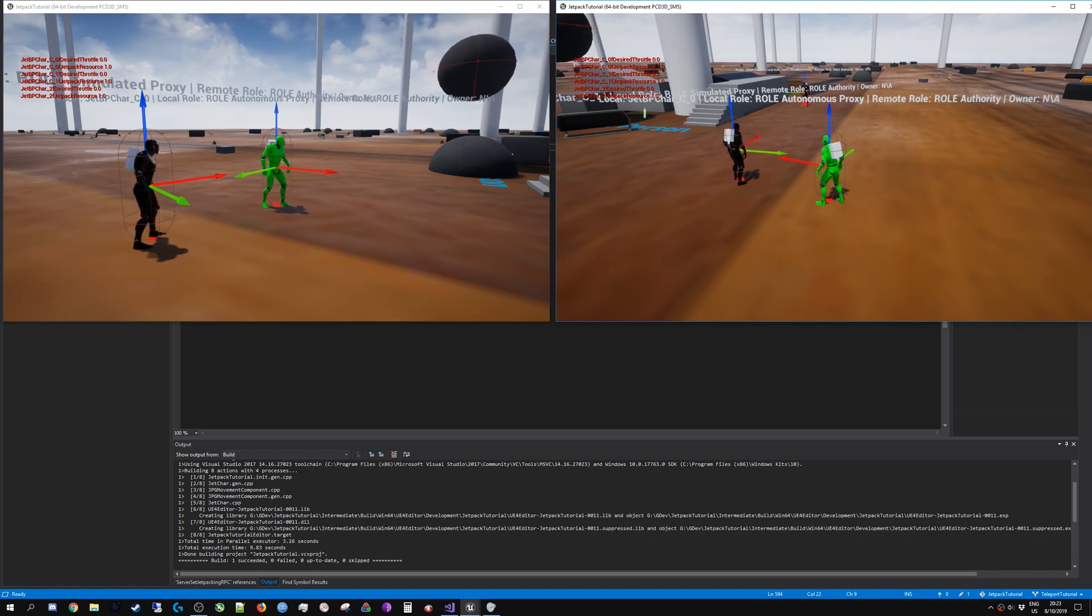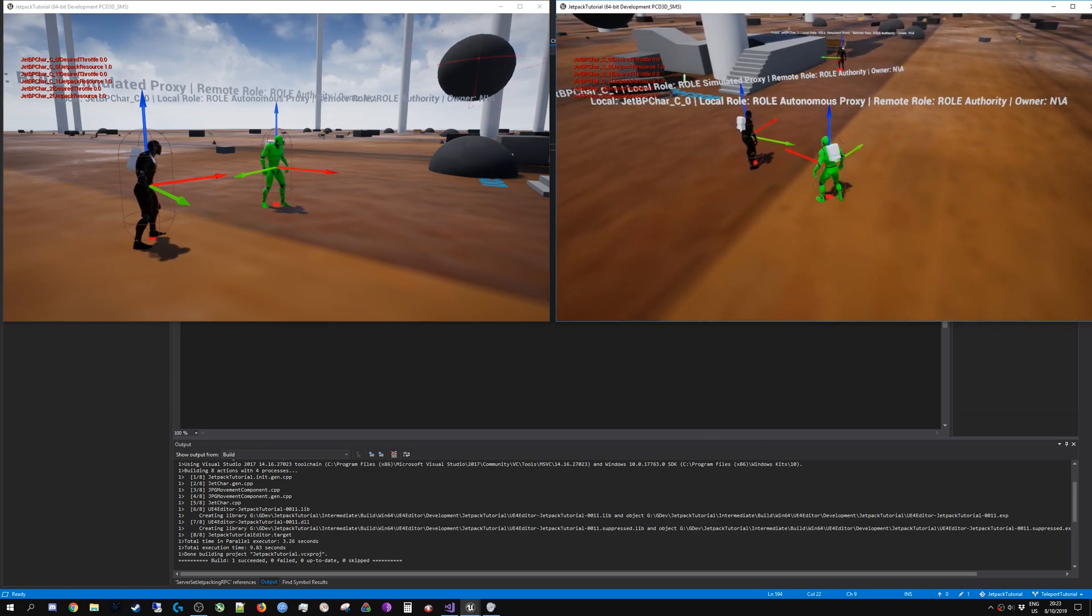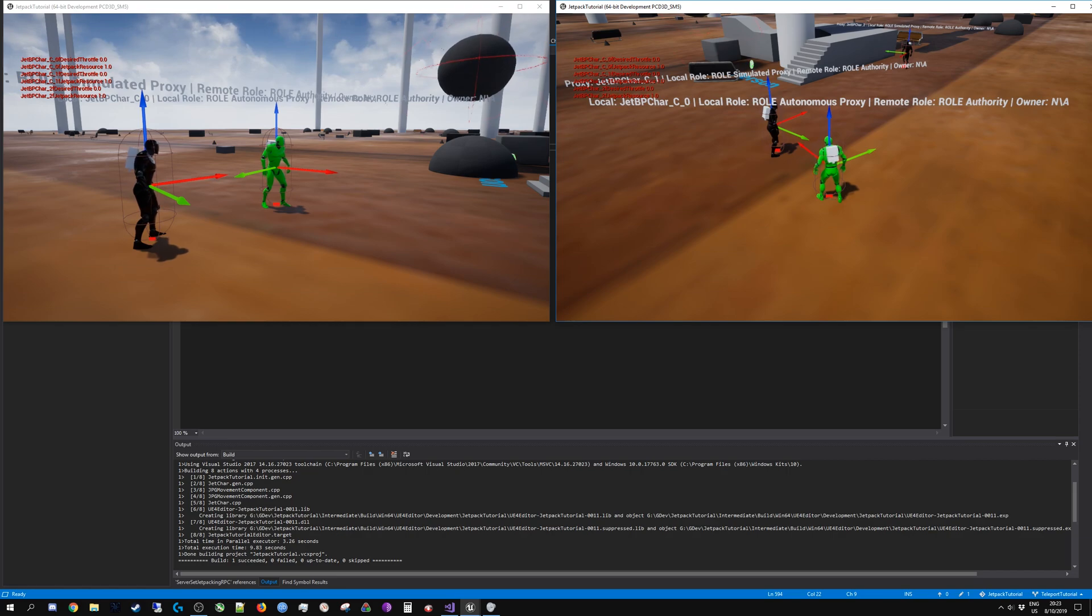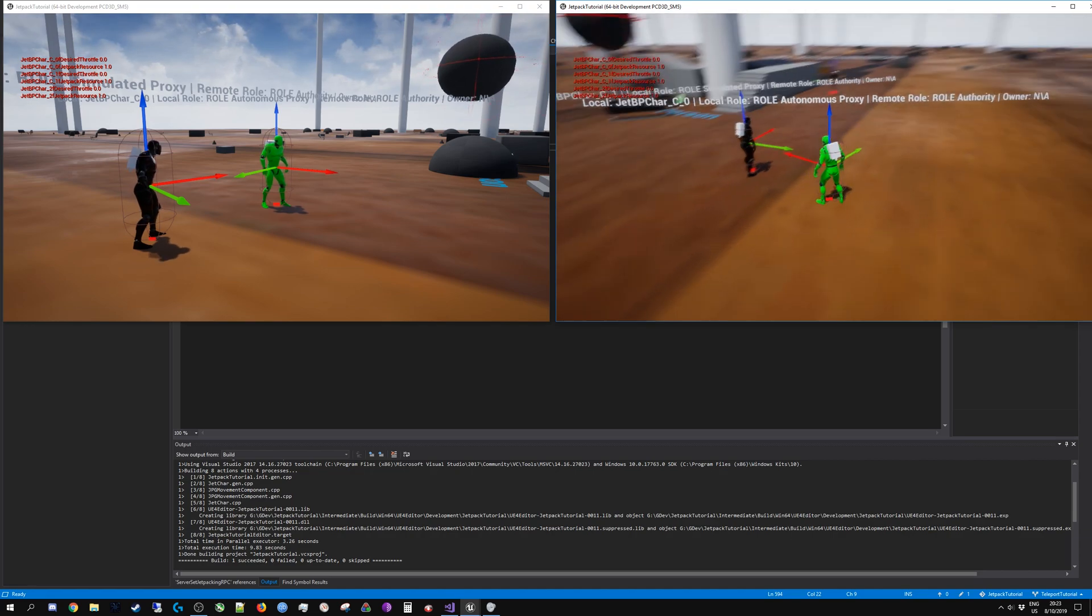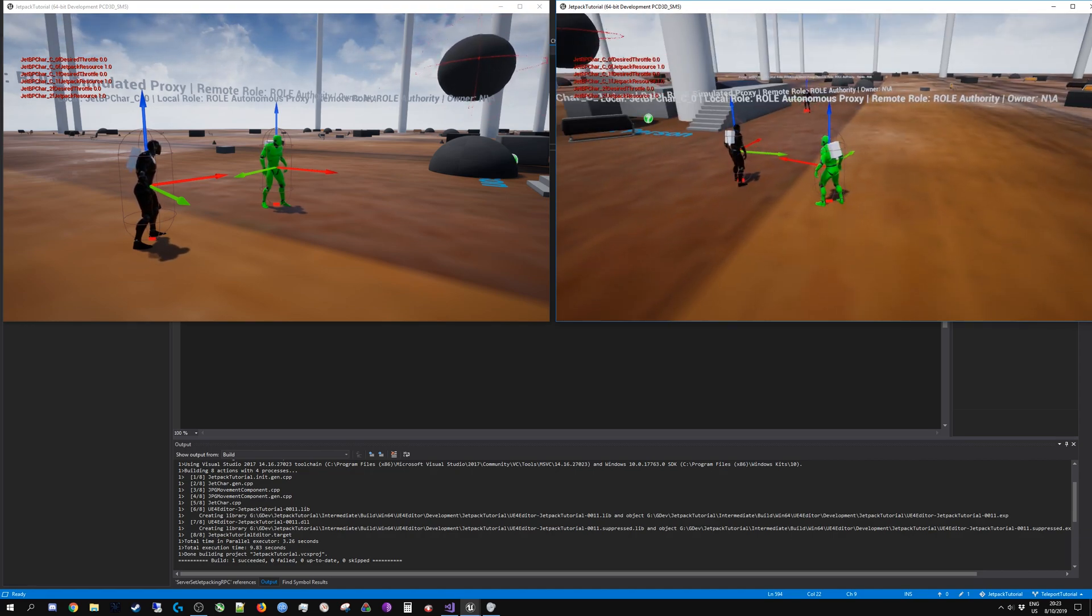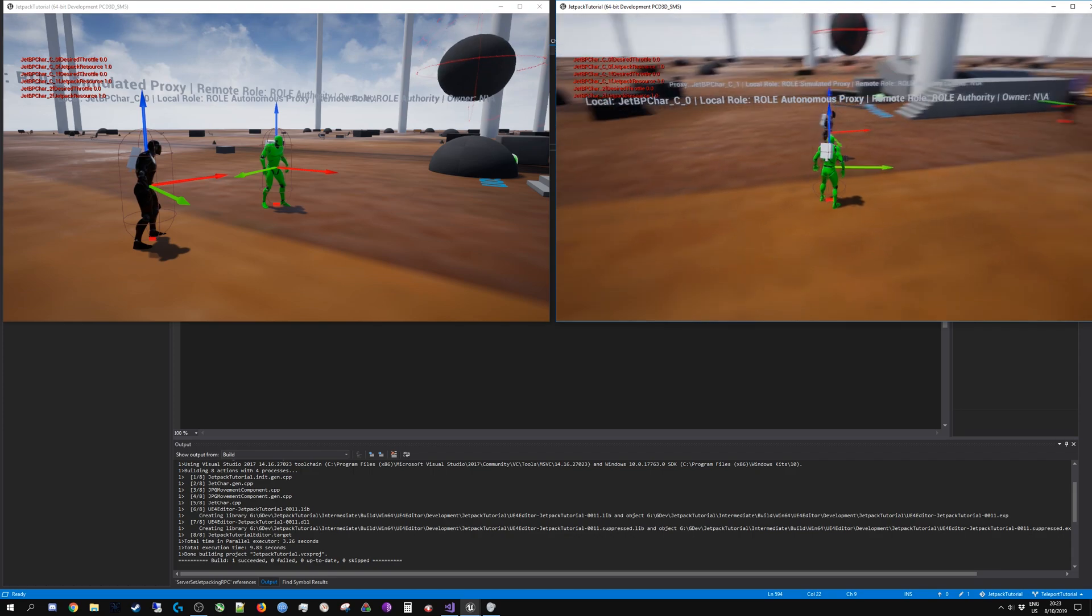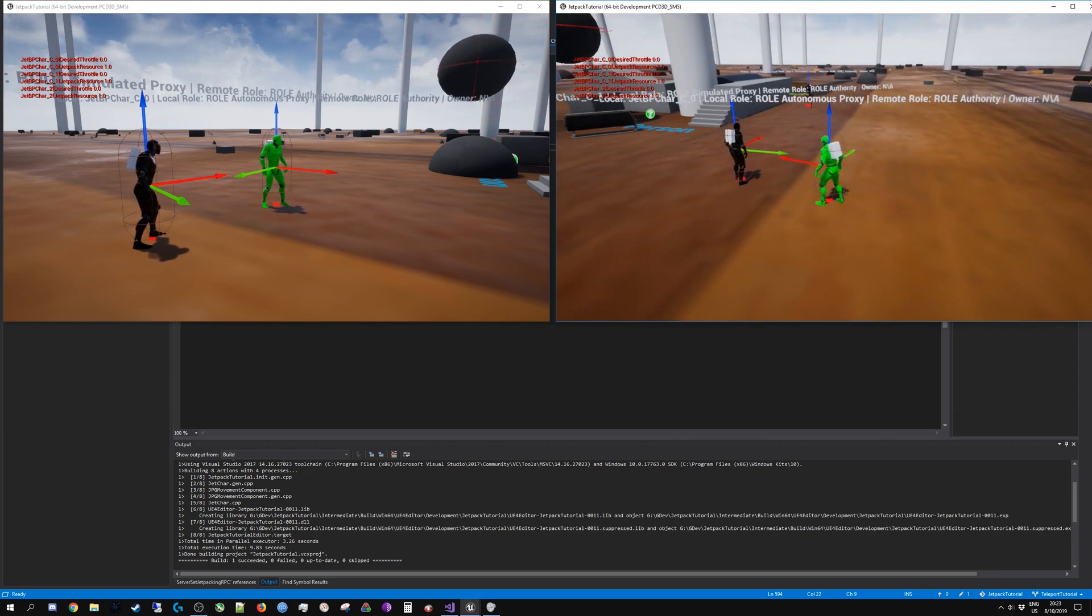Up until this point we have talked about how to replicate states between the client and server using server and client RPCs. However, what happens to the other clients that are connected to the server?